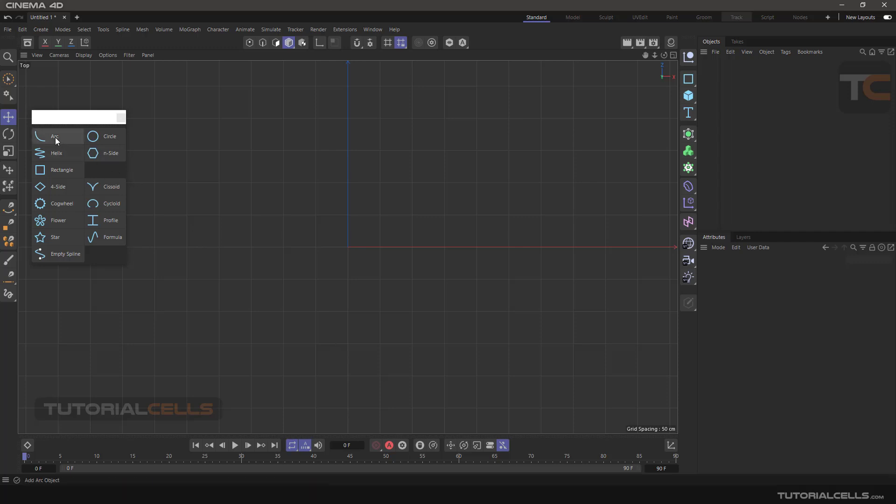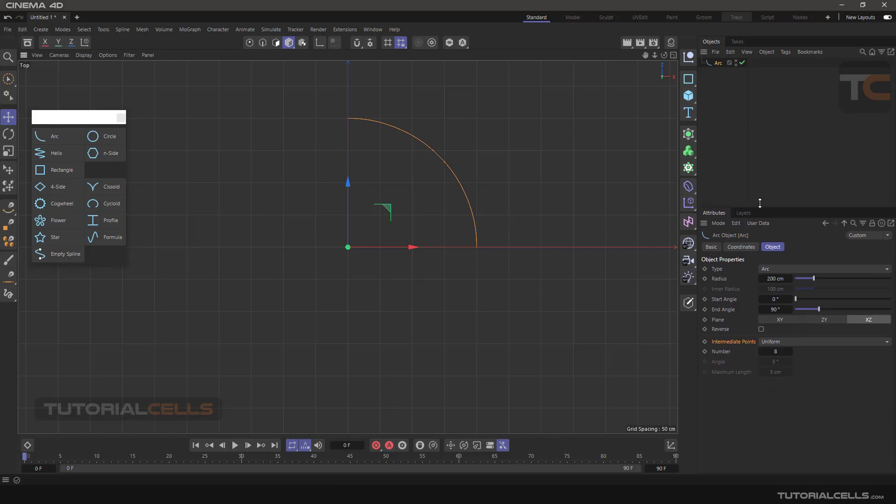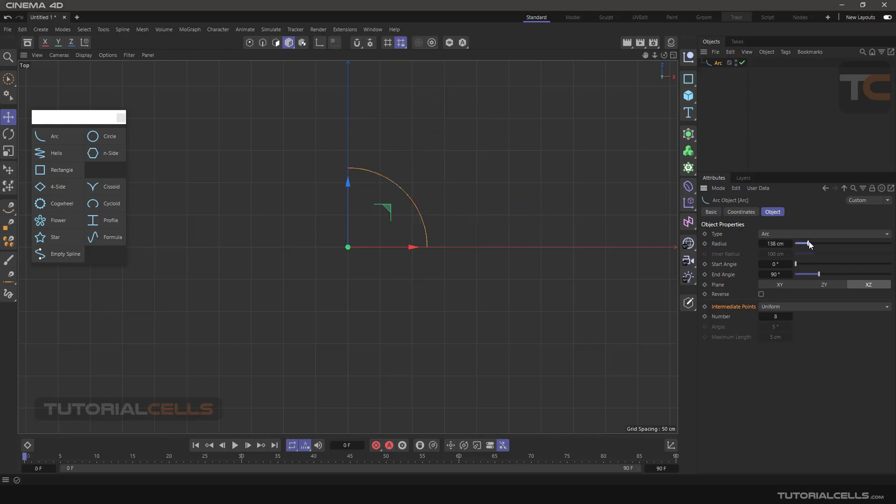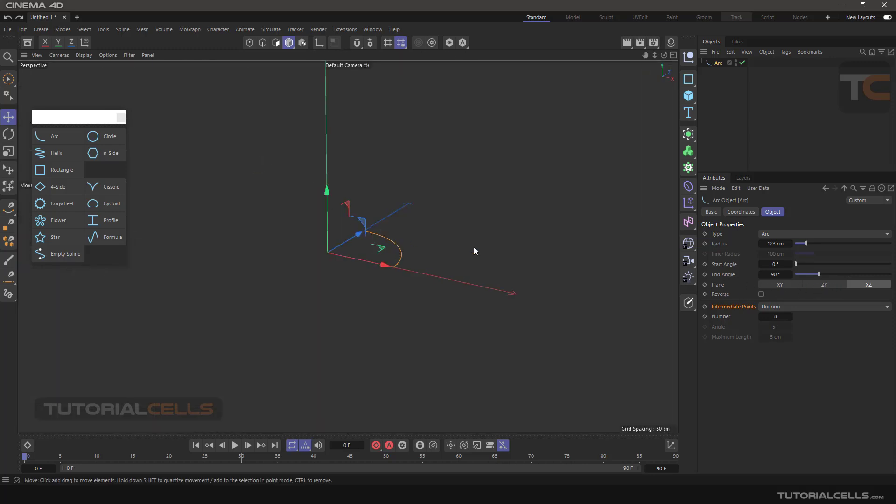First is arc. This is simply like an arc. In the object tab we have type. This is arc, you can change radius. It's a quarter of a complete circle. You can change the end or start angle.